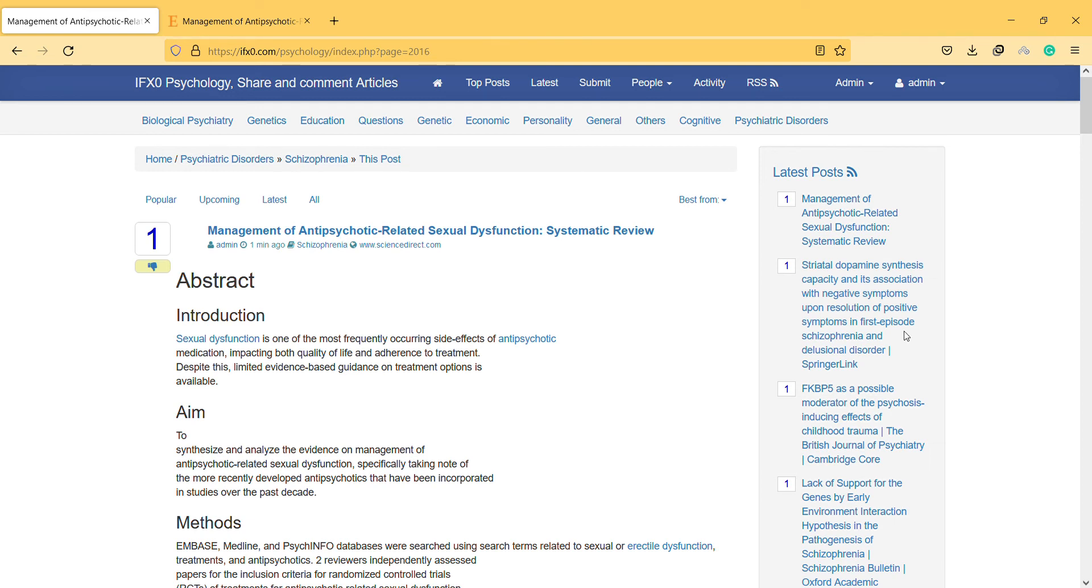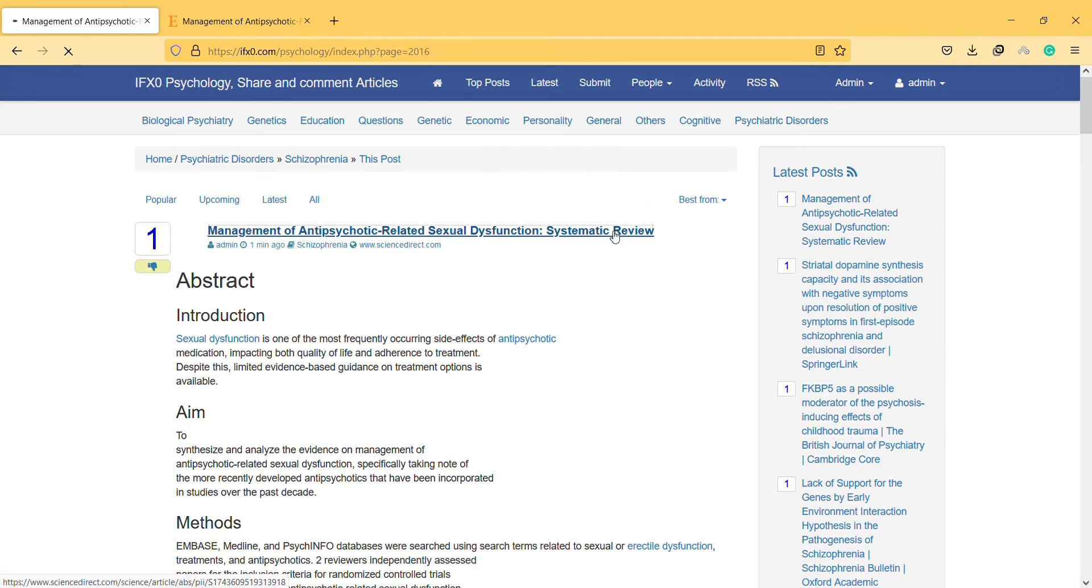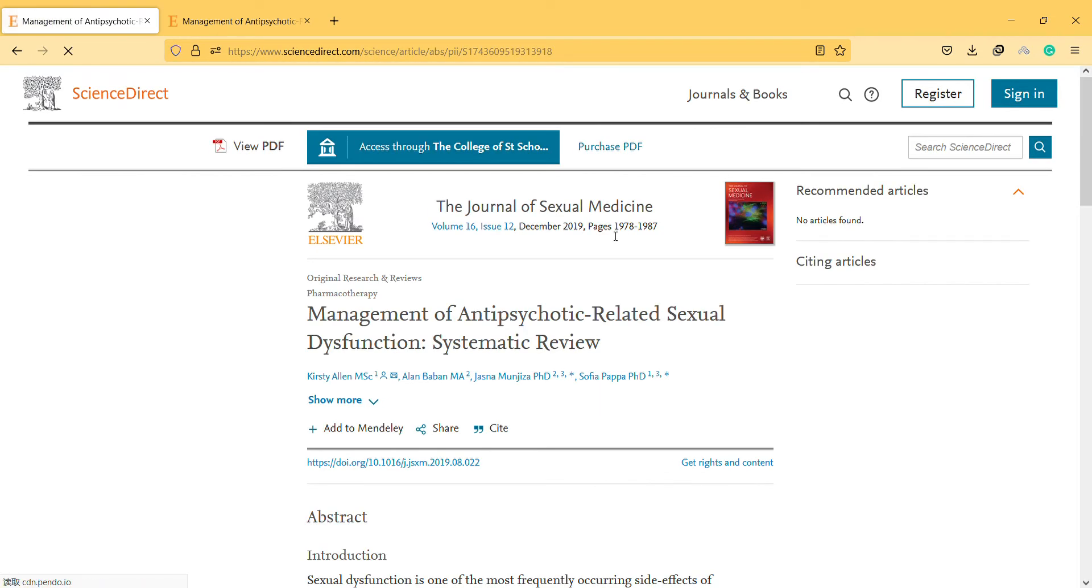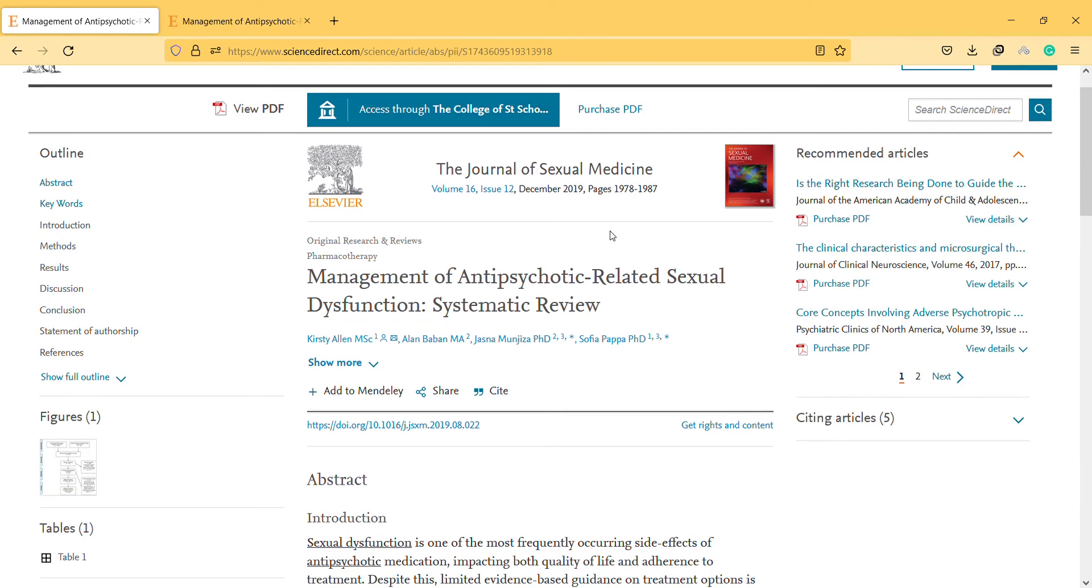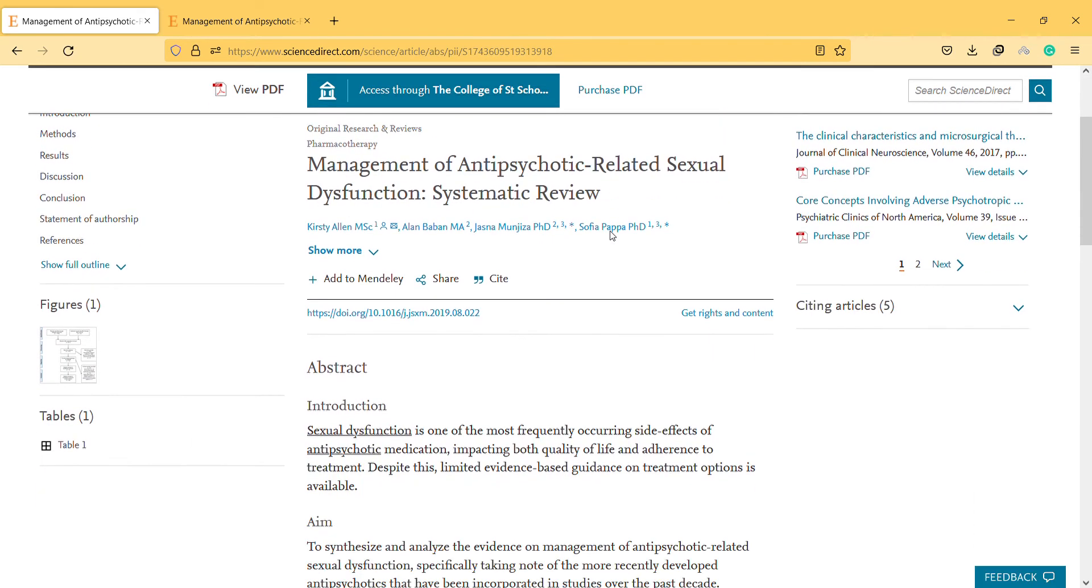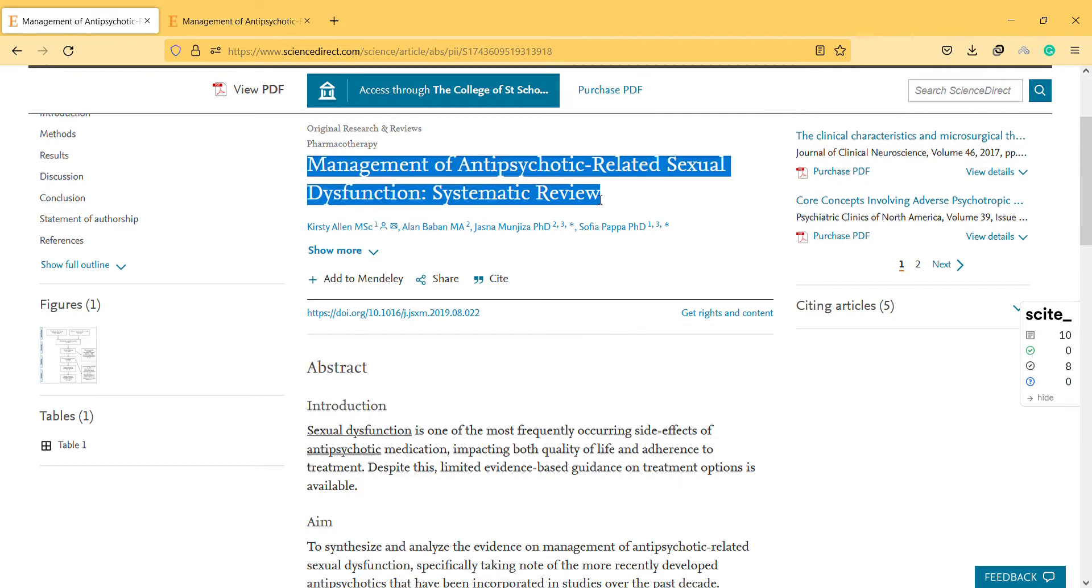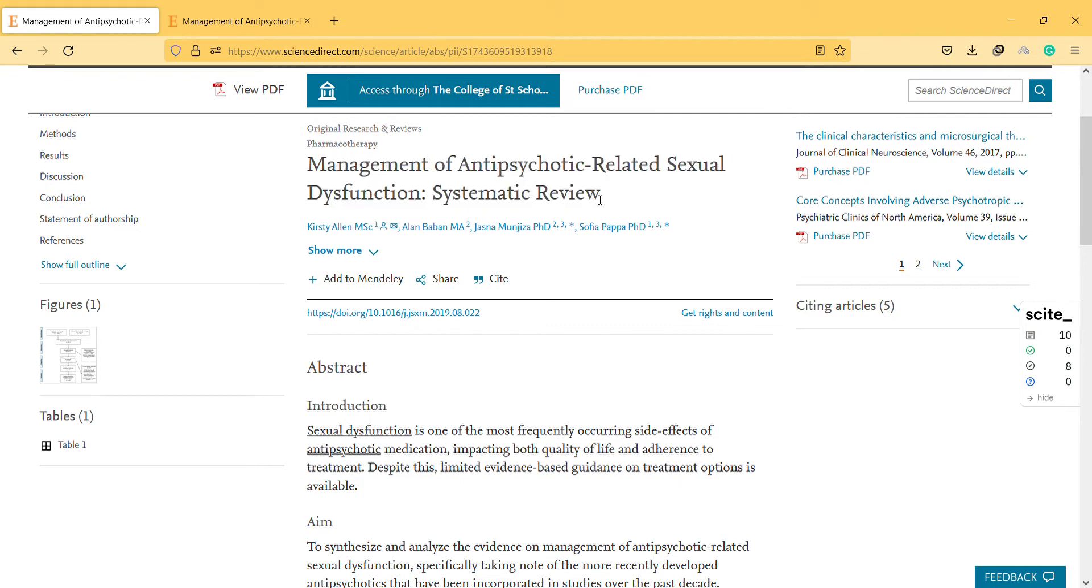Hi, hello, welcome to a new video. In this video I will discuss this article on management of antipsychotic-related sexual dysfunction. As you know, antipsychotics are commonly associated with sexual dysfunction and patients have to use them for a very long time.